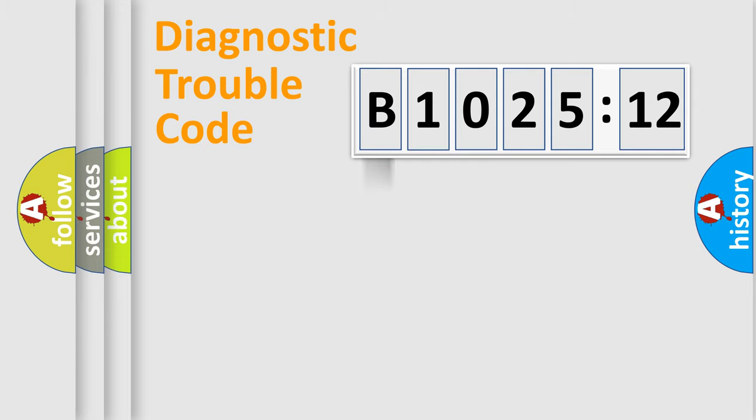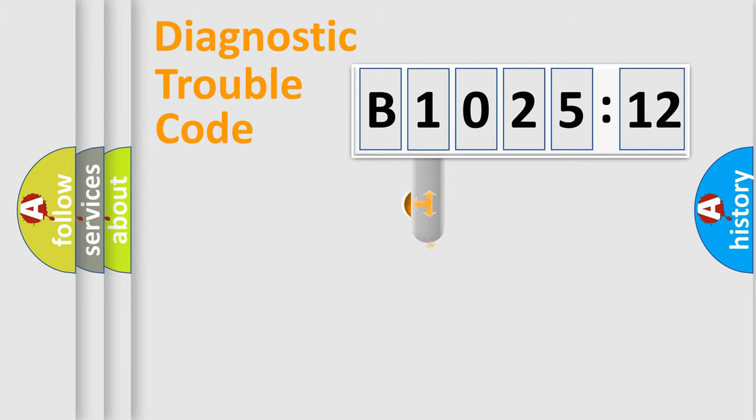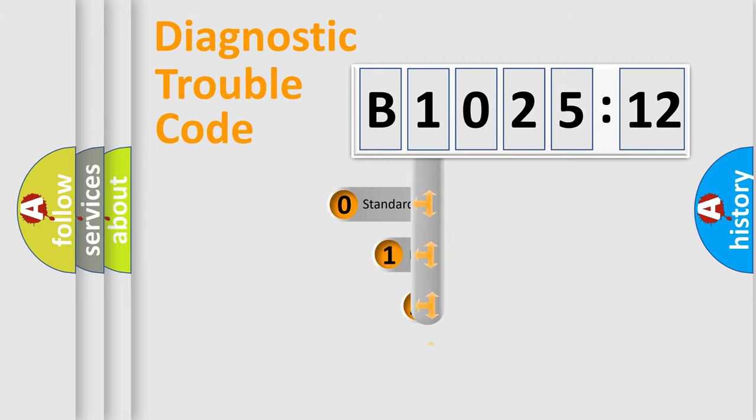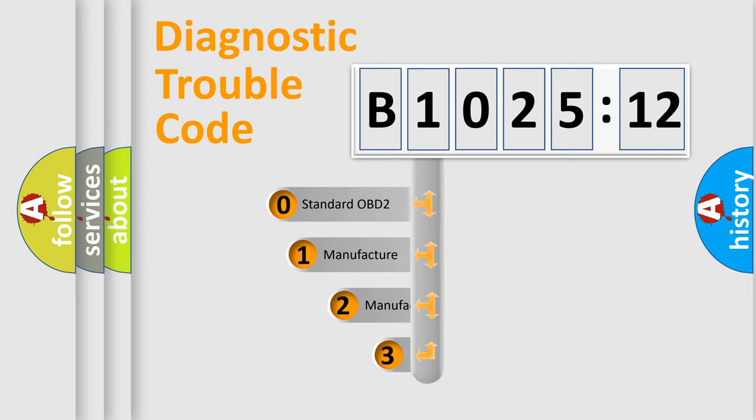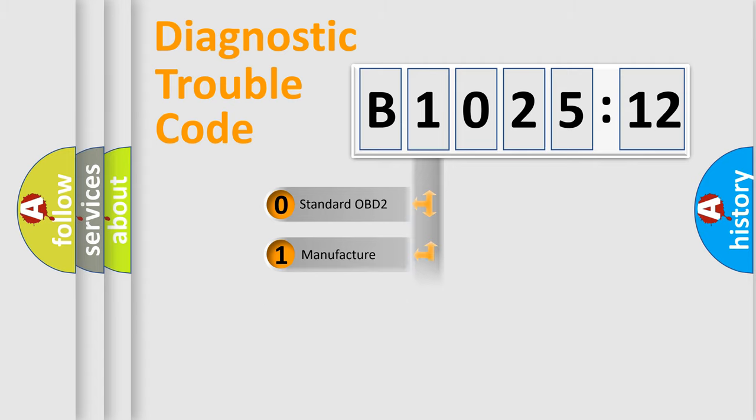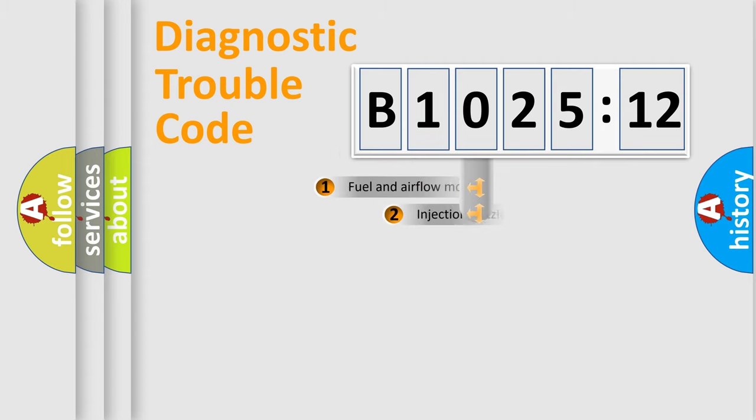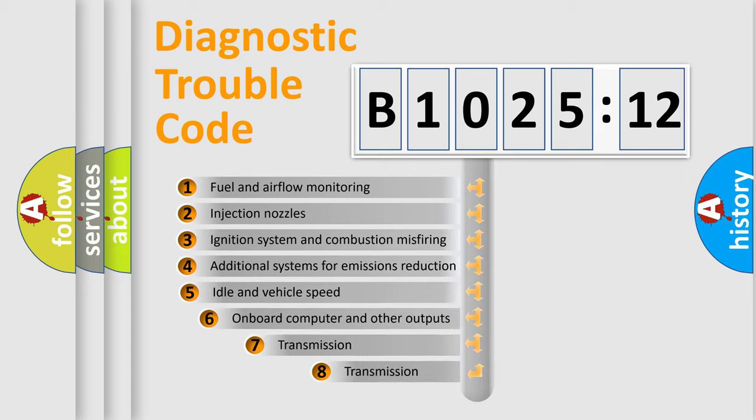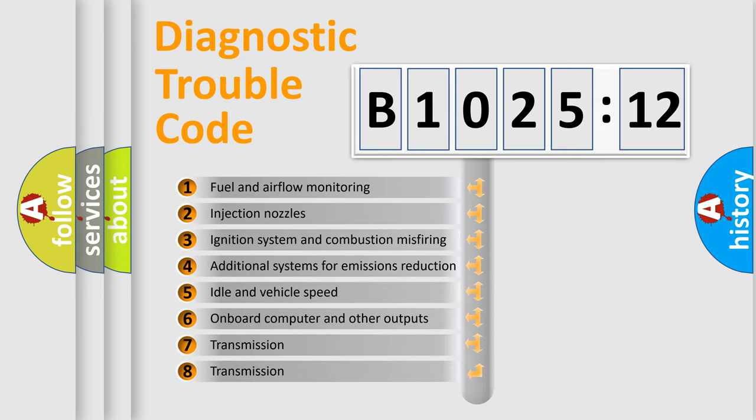Powertrain, Body, Chassis, and Network. This distribution is defined in the first character code. If the second character is expressed as zero, it is a standardized error. In the case of numbers 1, 2, or 3, it is a manufacturer-specific expression of the car-specific error.